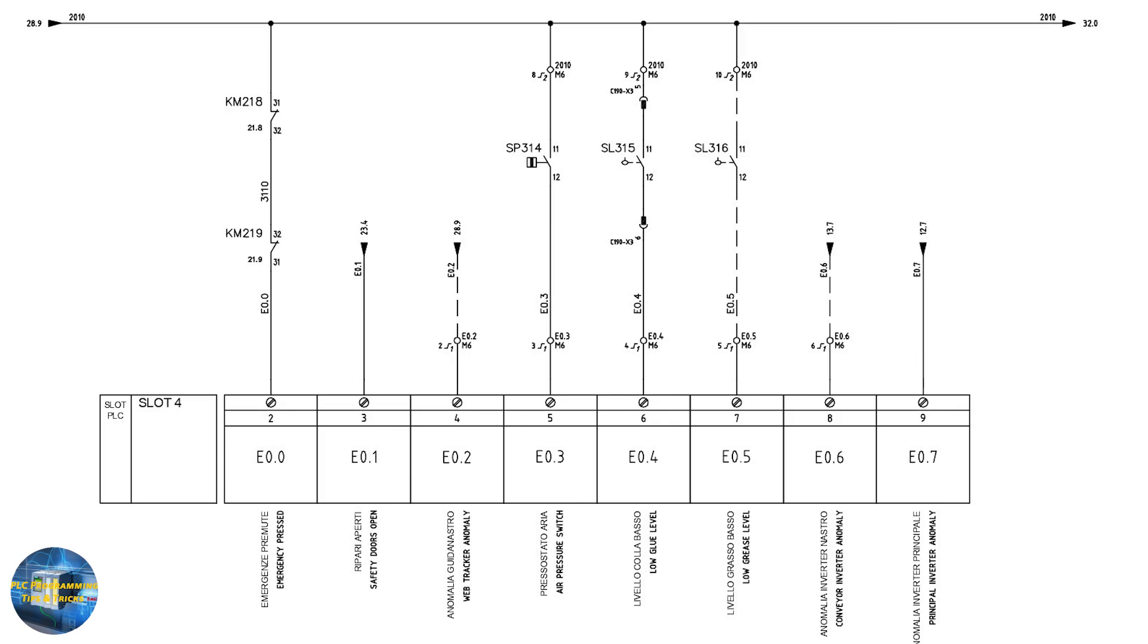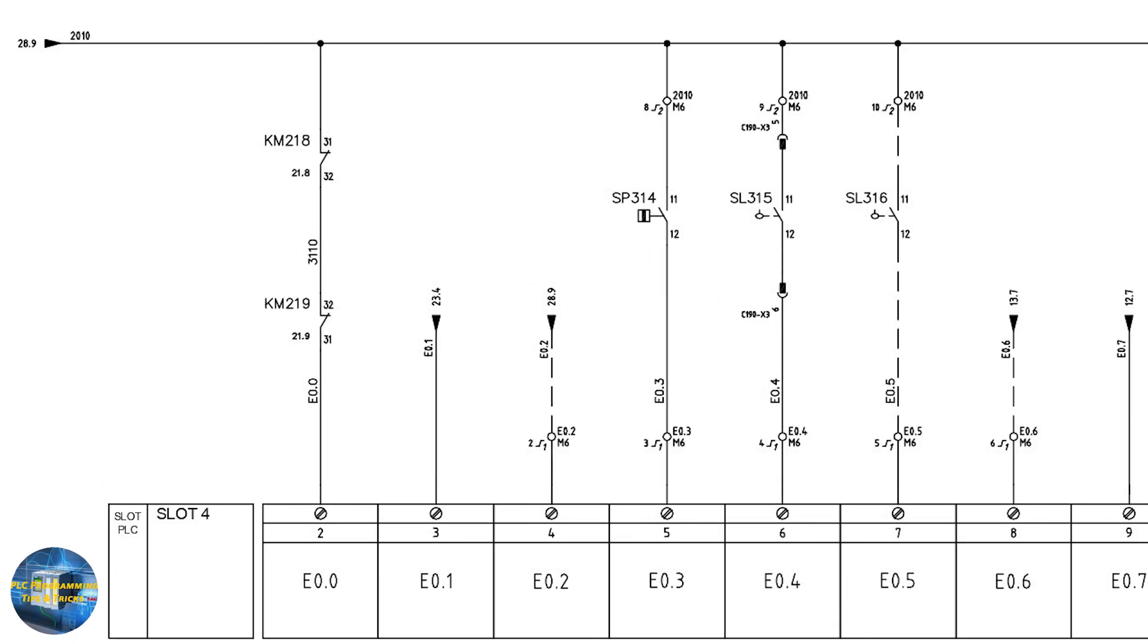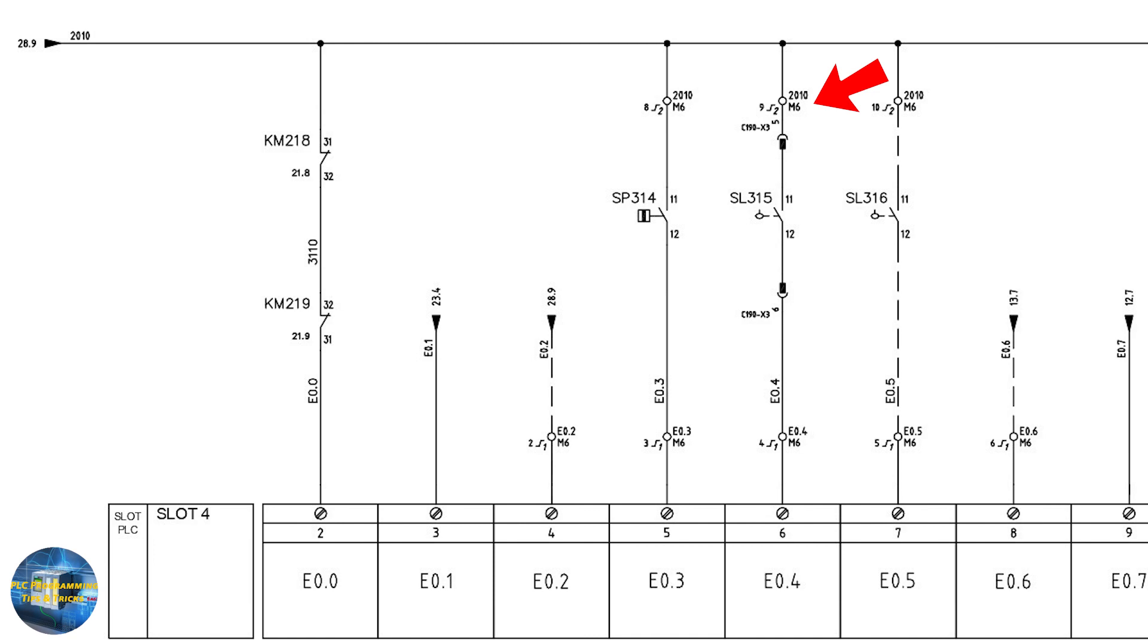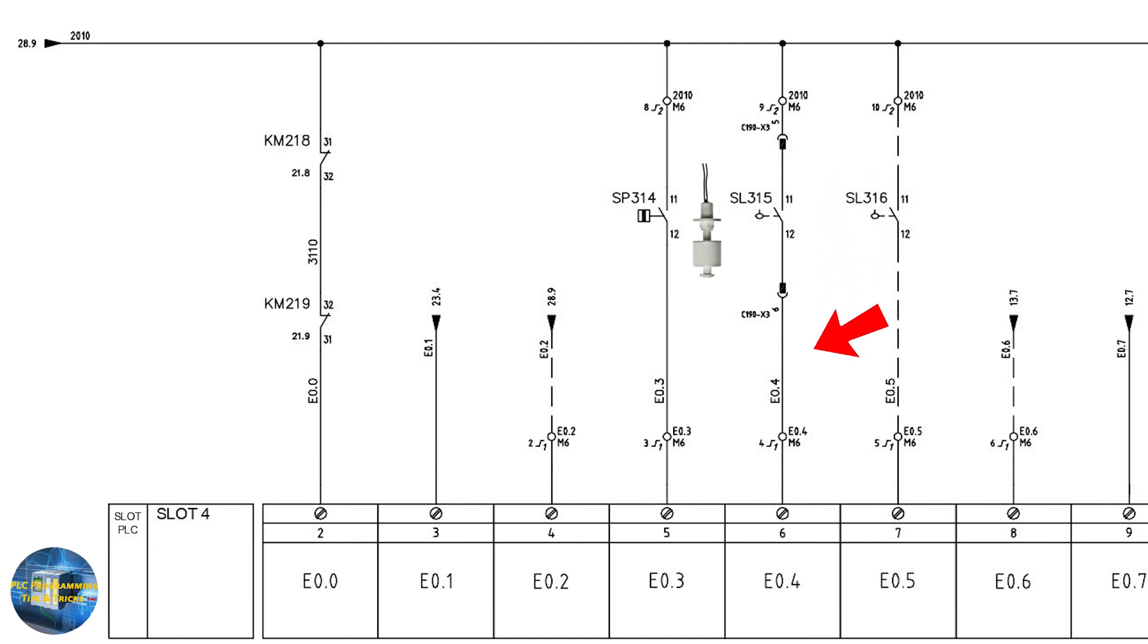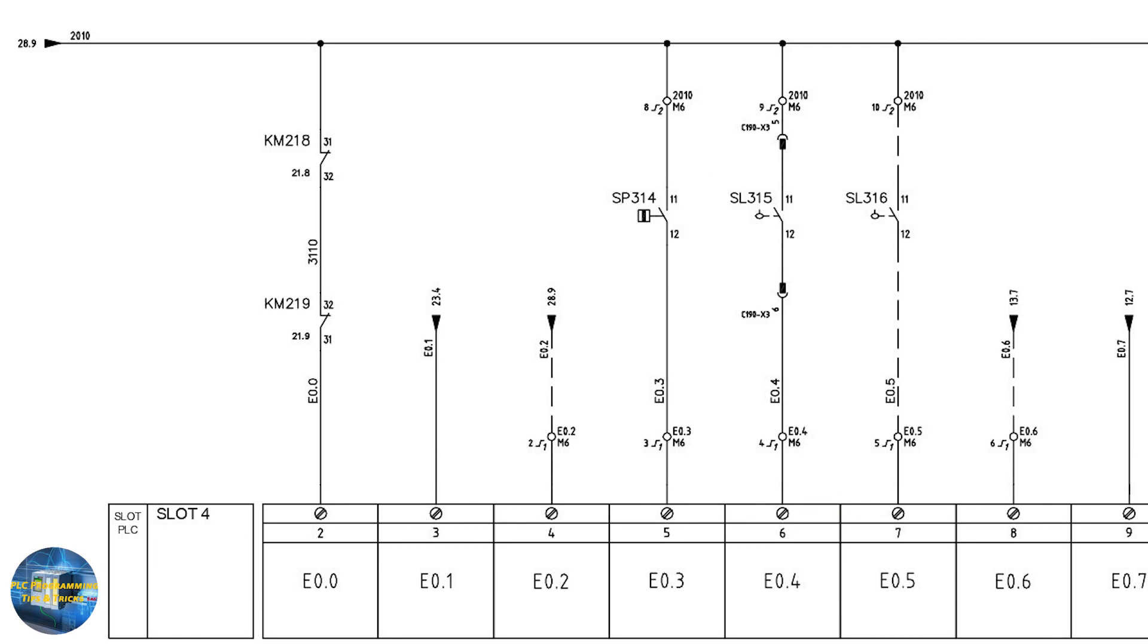Next, we will come back to sheet number 31 and see the electrical diagram for input E0.4. It is mentioned as low glue level. For this digital input E0.4, the 24 volt wire with tag 2010 is connected to the terminal strip on the M6 DIN rail. From there this wire goes towards the float switch via male-female terminal connector. From the output side of the float switch, this wire is connected at the terminal strip connector on DIN rail M6, where this wire is mentioned as E0.4. Finally, this wire is connected at input terminal number 6 of the digital input card.